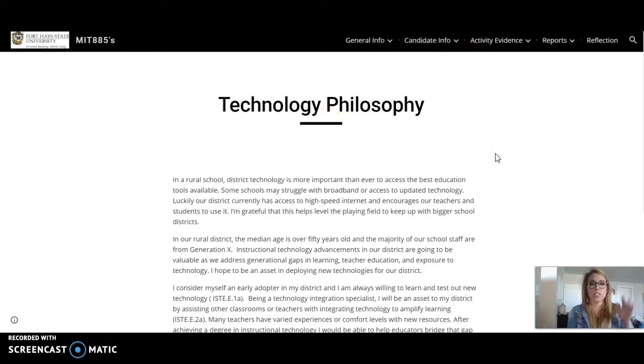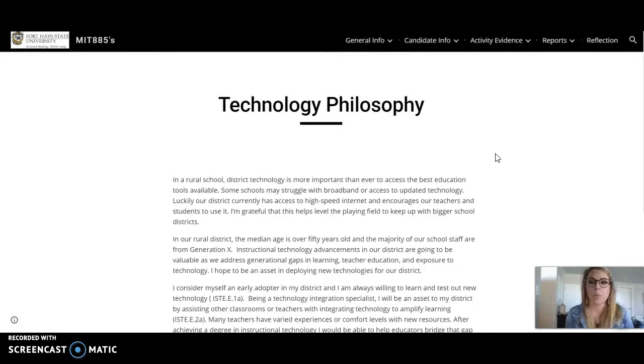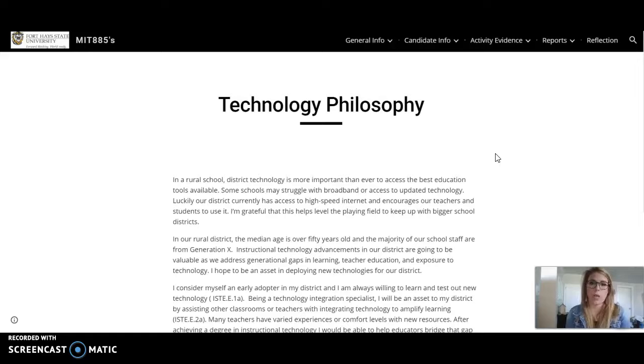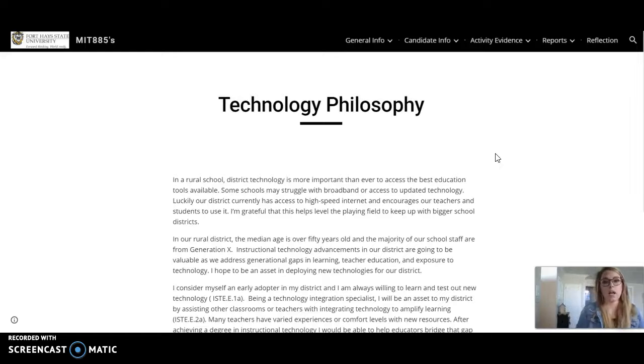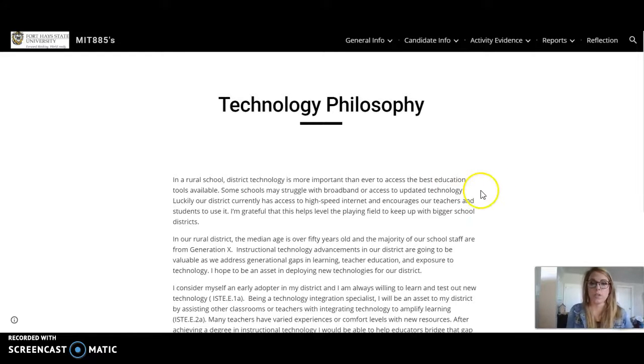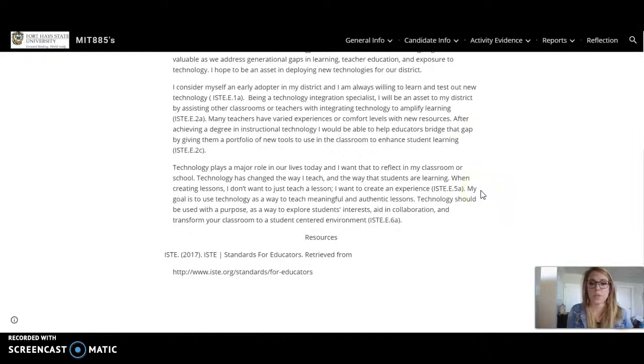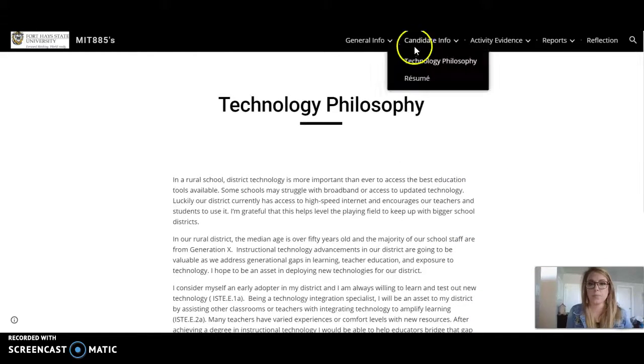I actually took the technology philosophy that I submitted to get into my master's instructional technology program and adapted it to fit the needs of my district, everything that I've learned throughout this class, and how I would change my technology philosophy. So here is that.